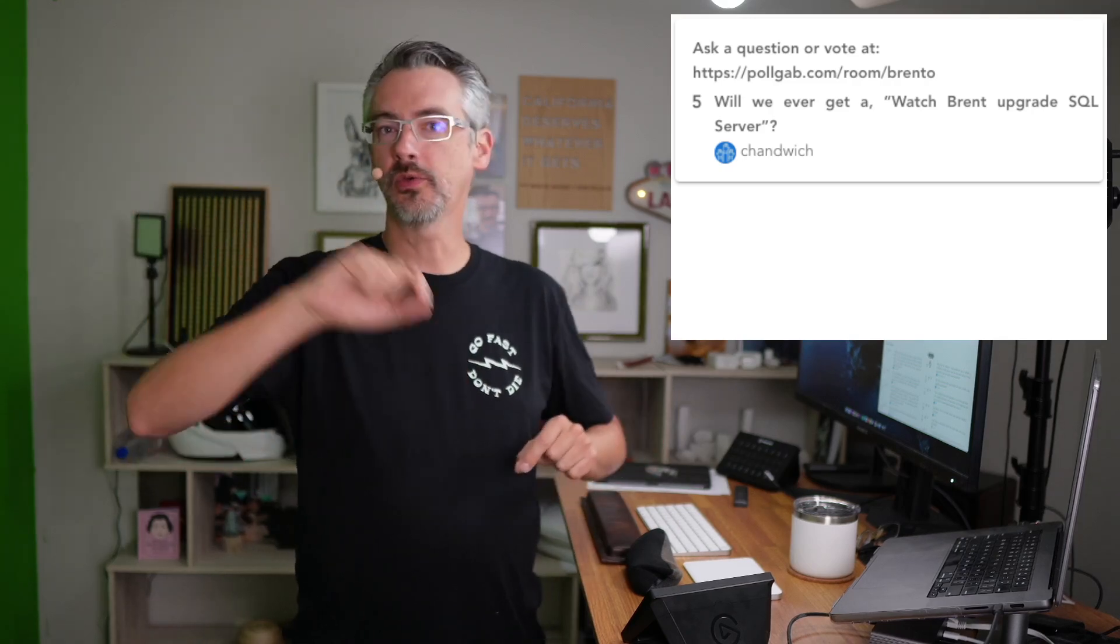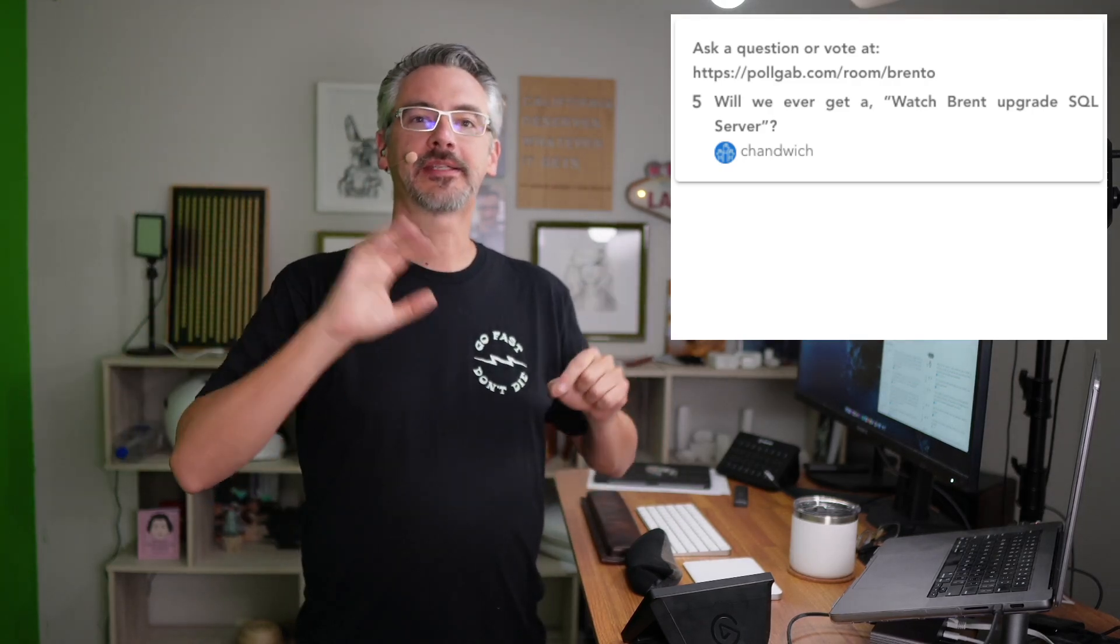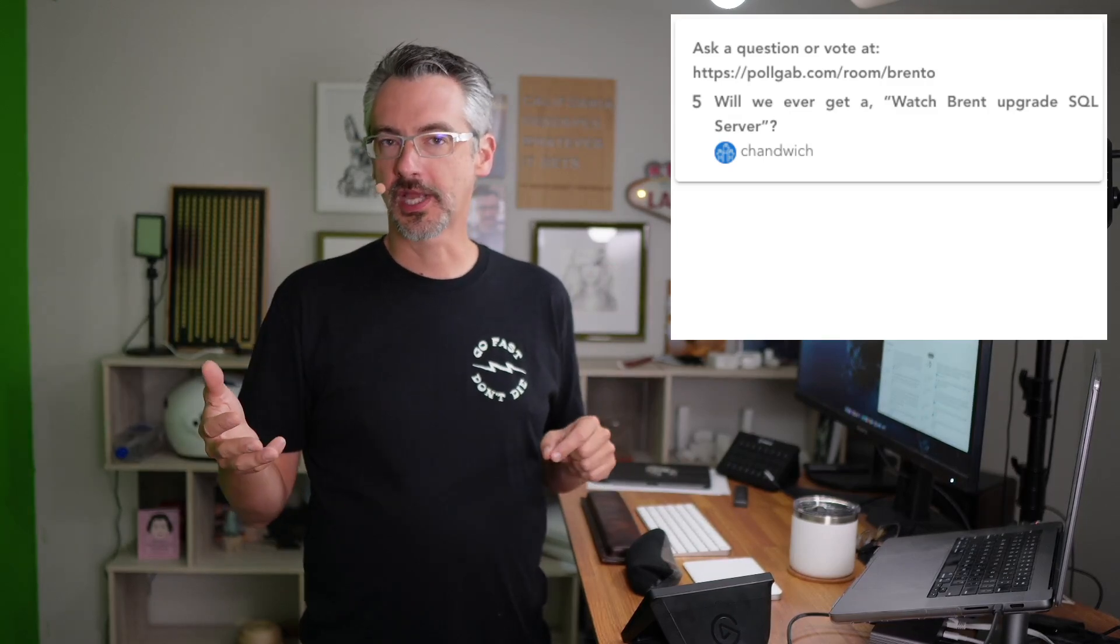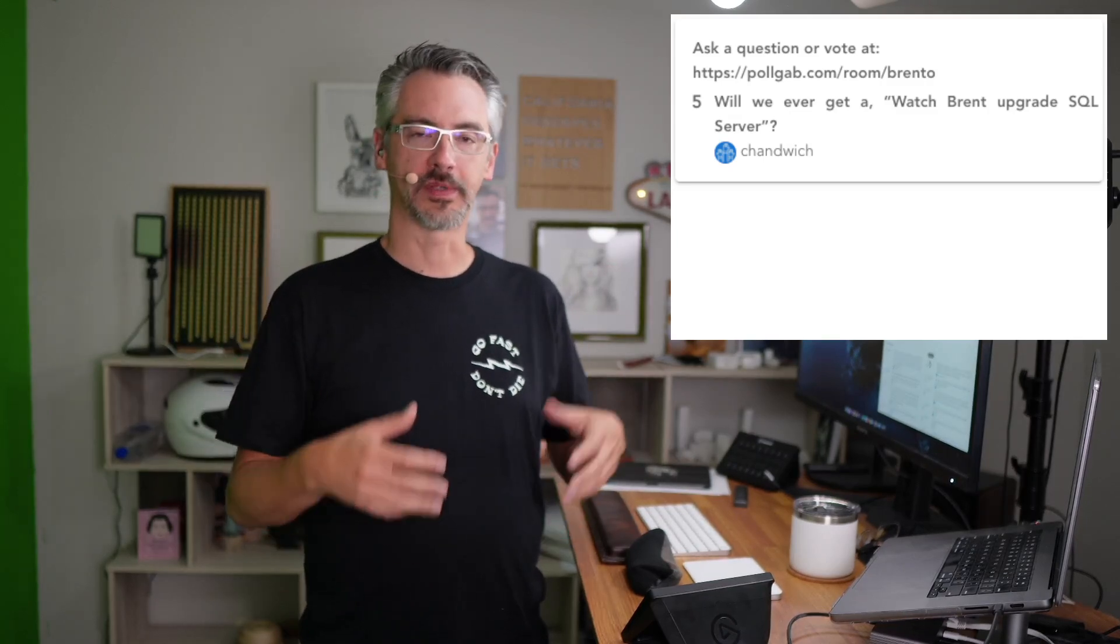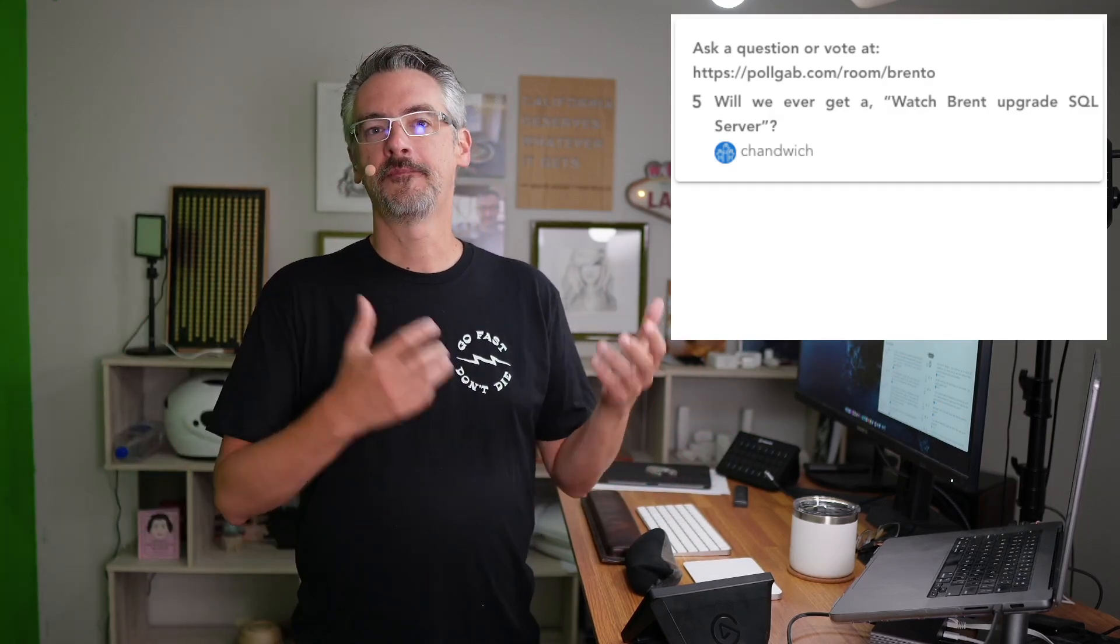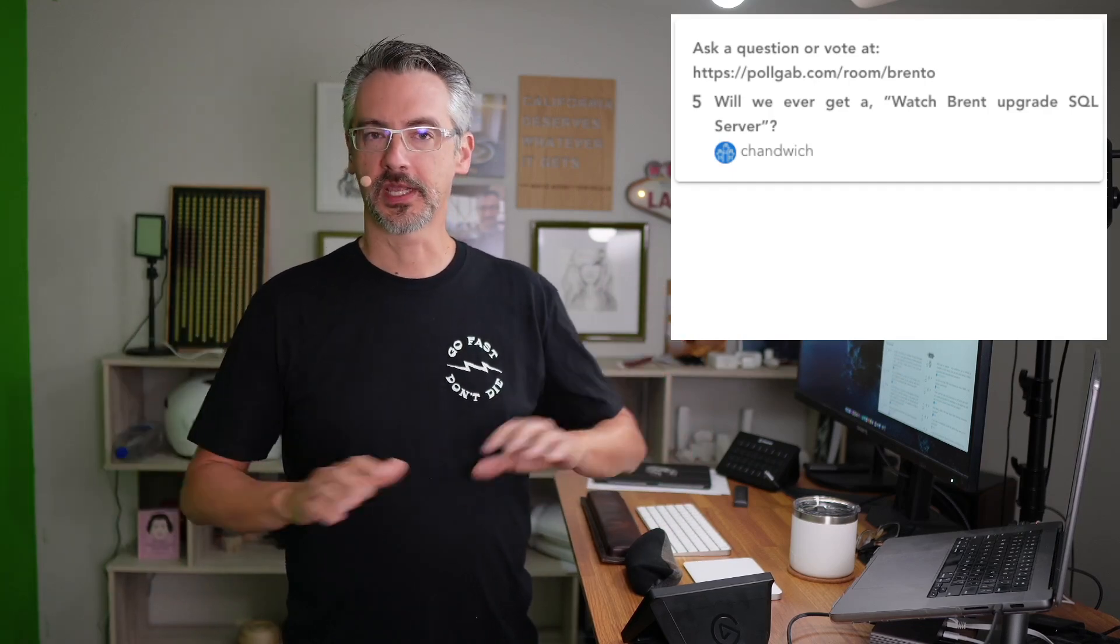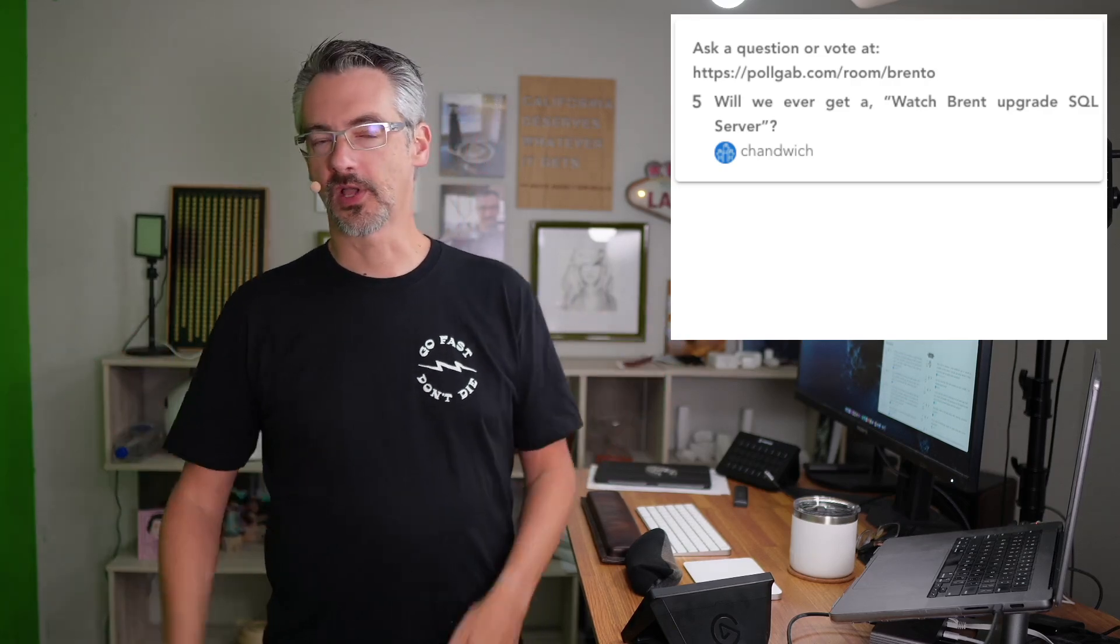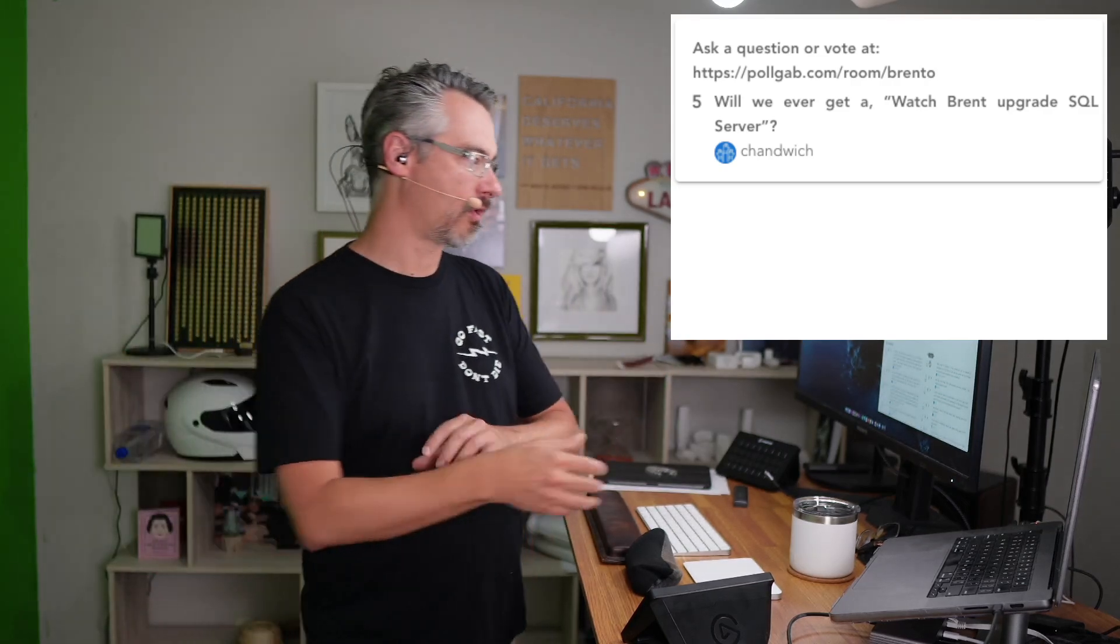Shindwitch says, will we ever get a watch Brent upgrade SQL Server? No, because I think that that's one of the most boring videos that I could possibly put out. Besides, I don't ever, ever, ever, ever, ever upgrade SQL Server in place. I design a new cluster or a new set of SQL Servers. I test that out, make sure that it's okay, get users to sign off on performance. Then I set up log shipping or database mirroring or always on availability groups between the old boxes and the new boxes, then fail over to it that way. That process takes weeks. Everything that I discussed in there, including the user acceptance testing, that's boring as all get out. It's not something that you'd want to watch live and interactively.